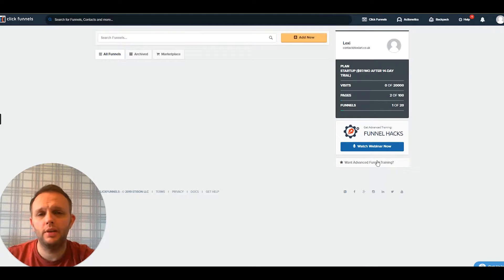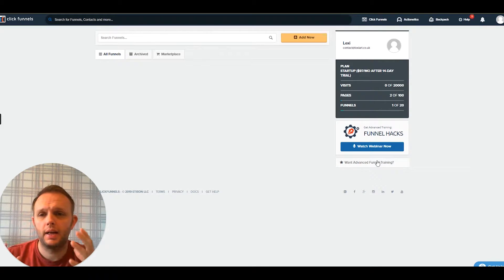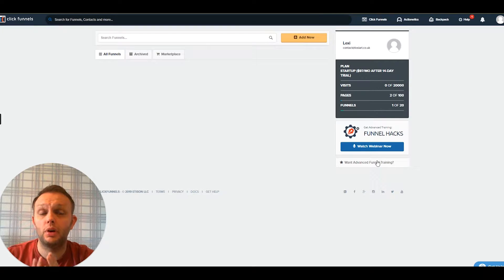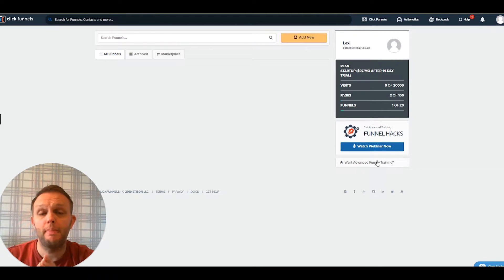I'm Mark from LexiMedia and MailChimpMadeEasy.com and in this video I'm going to go over how we integrate MailChimp with ClickFunnels.